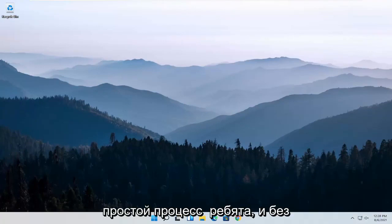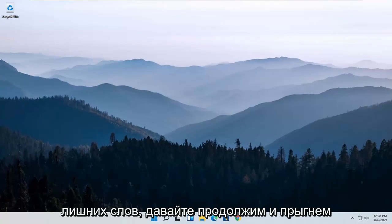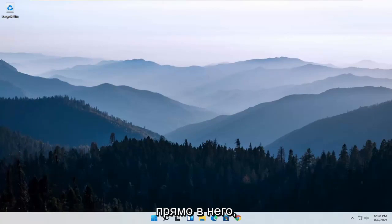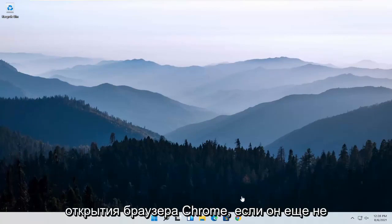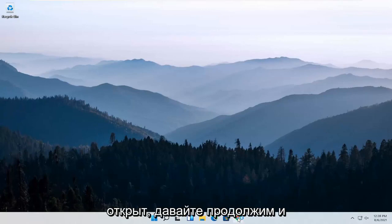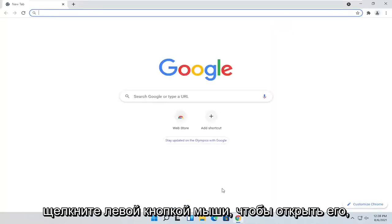This should hopefully be a pretty straightforward process, guys. And without further ado, let's go ahead and jump straight into it. We are going to start off by opening up the Chrome browser if it's not already open. Go ahead and left-click on it to open it up.